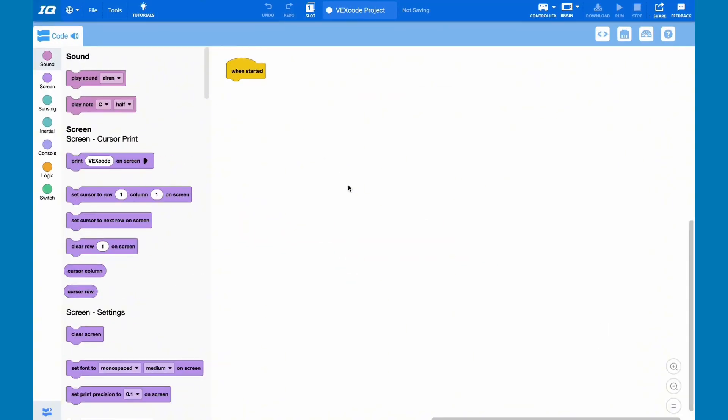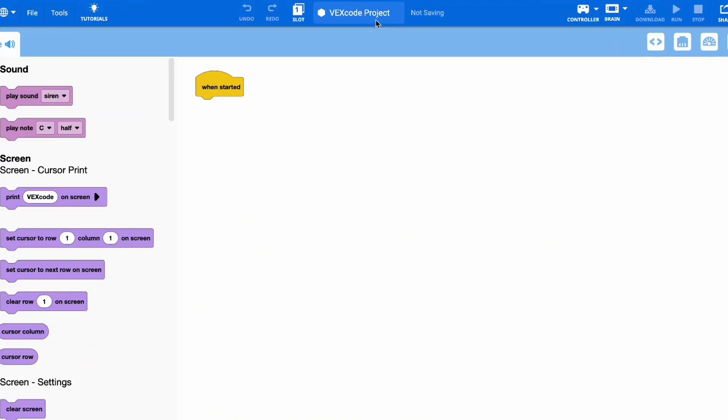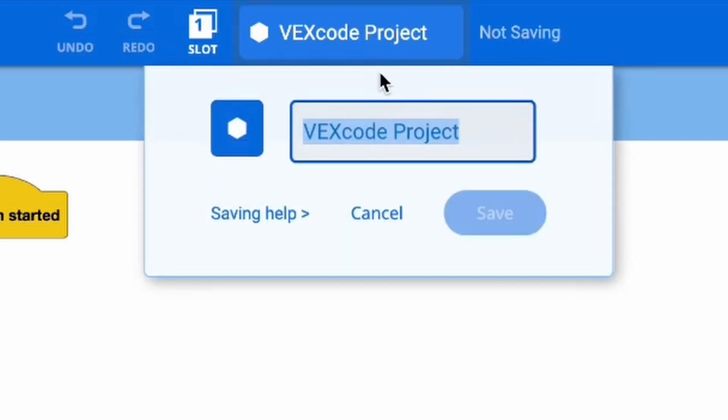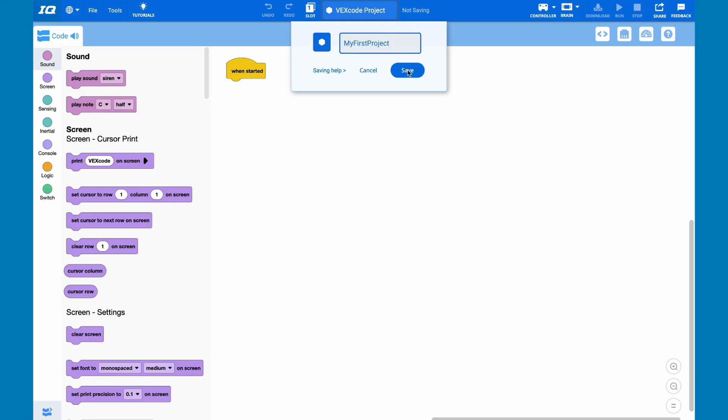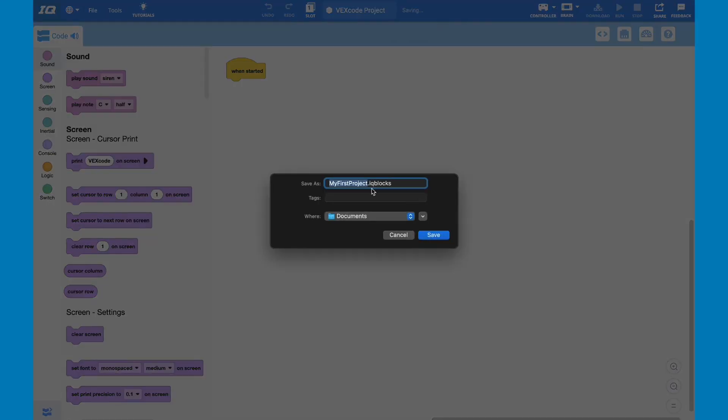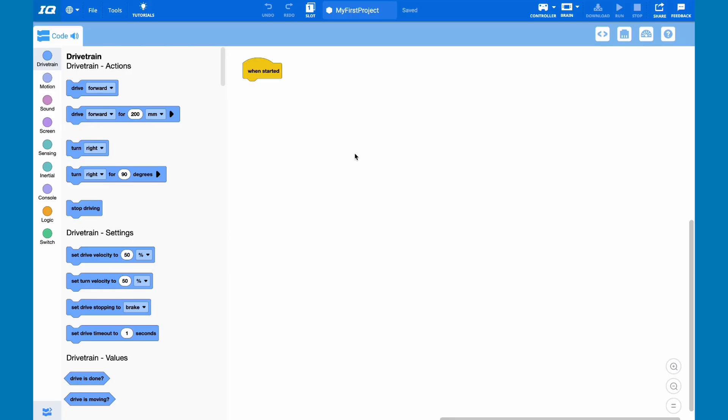First, you're going to open up a new project inside of VexIQ. If you do not have the app or web application open, please do so. Once you have created this project, label it as my first project. So I've opened the app, and I'm going to name it as my first project. Then click save, and if you're on a Mac, you can click save again.